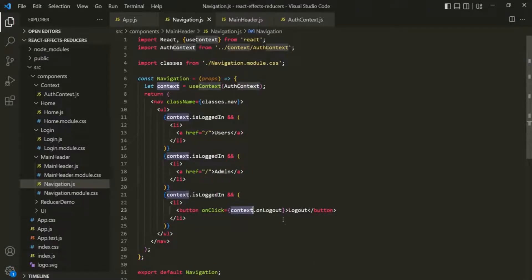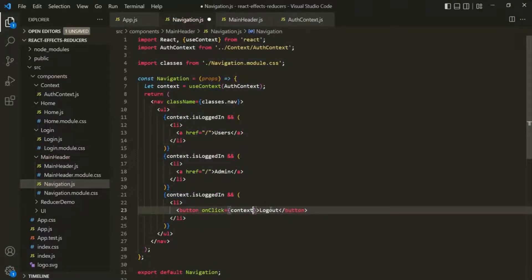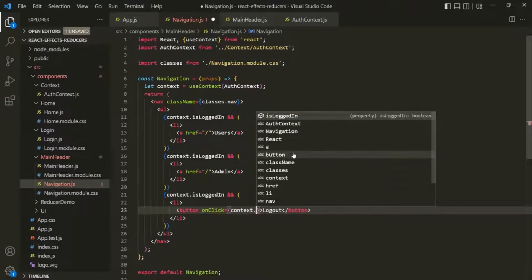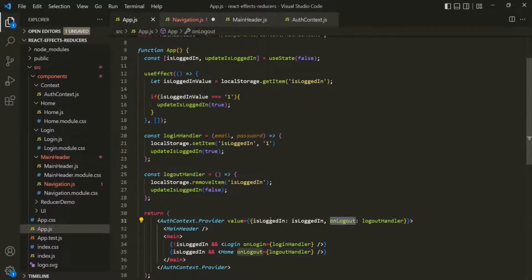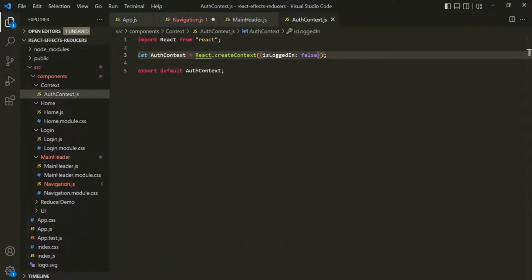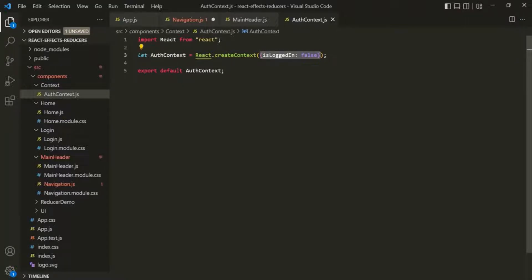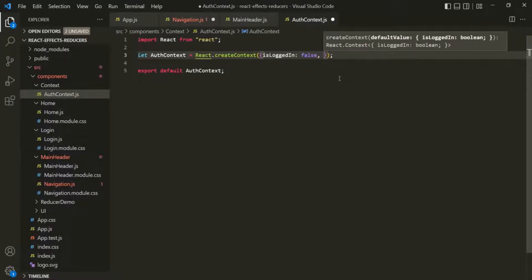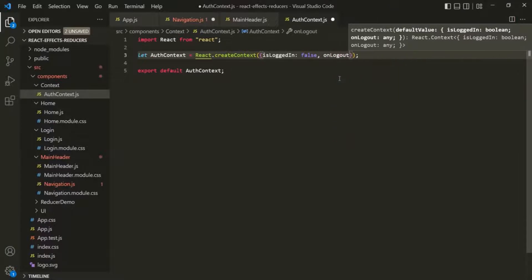Let me show you one more thing. On the context object, when I type context dot in the IntelliSense, it is showing us the isLoggedIn property, but it is not showing the onLogOut property. That's because we created this onLogOut property when assigning the object to the value prop, but in the auth context where we initially assign it with an object, we have not specified that property — that's why IntelliSense is not showing it. So what we can do is also specify this onLogOut property in the initial context object and initially assign it undefined.